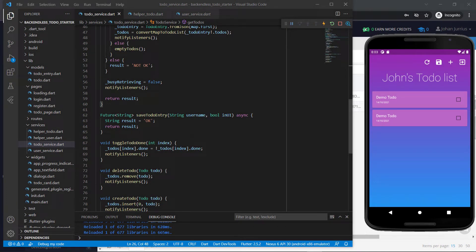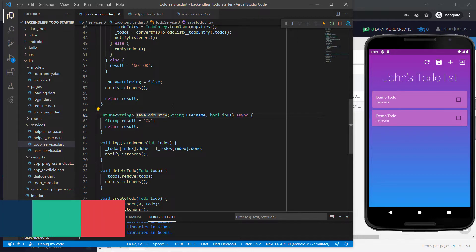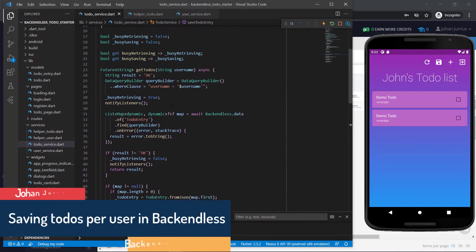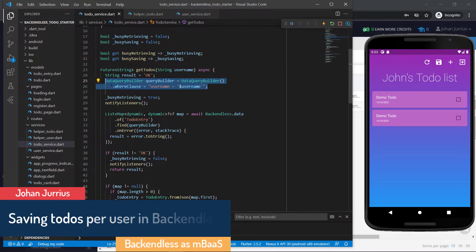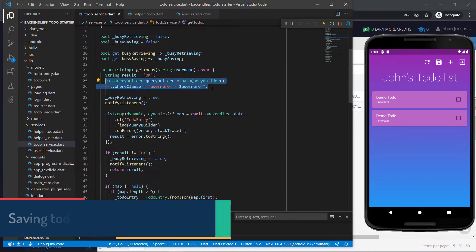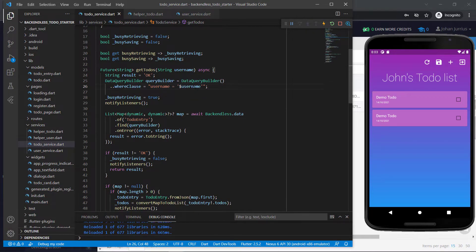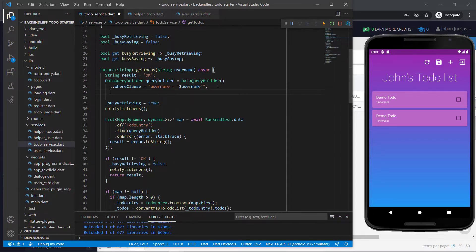Welcome back. In this video, we will be covering the save to-do entry. Just a quick comment: while I was editing my previous videos, I came across this part where I wondered if everybody knows what's going on here. What is this double dot? So just to be clear on this, this is just some syntax sugar, as they call it, just to make your syntax look a bit better.